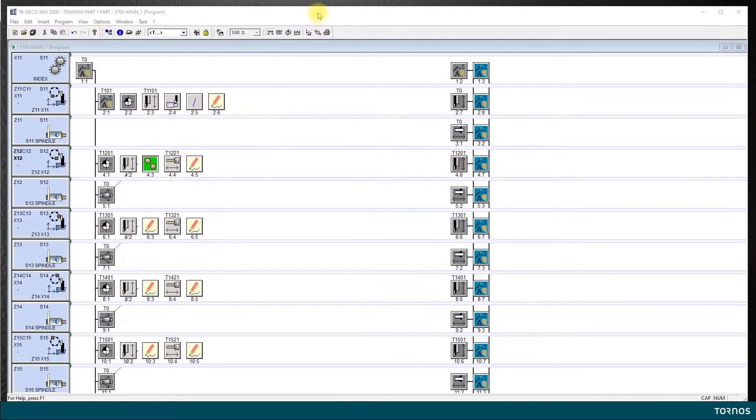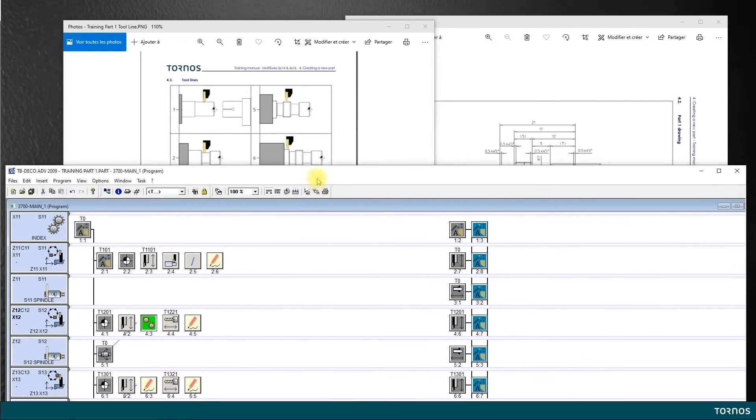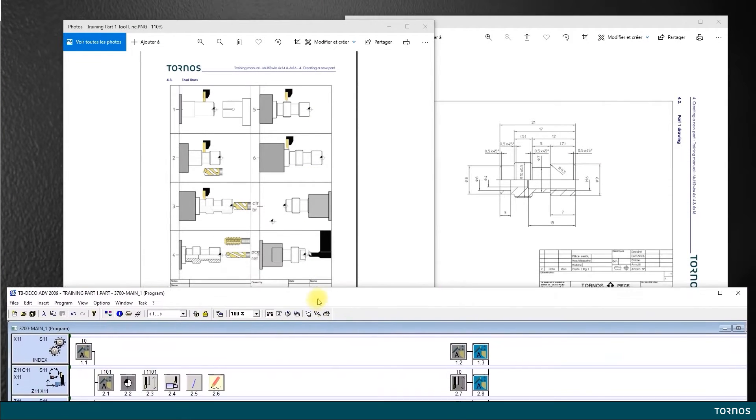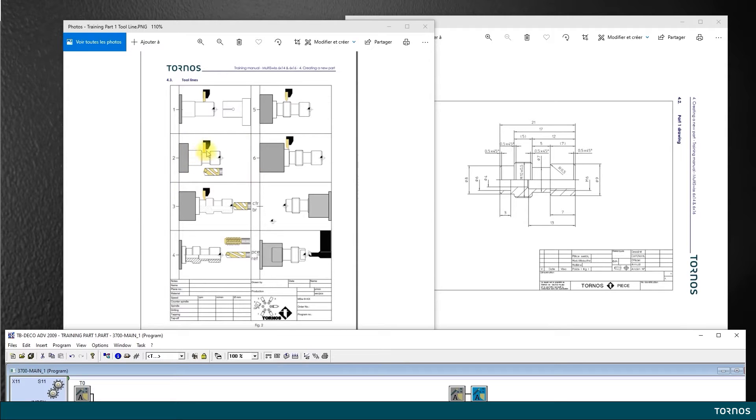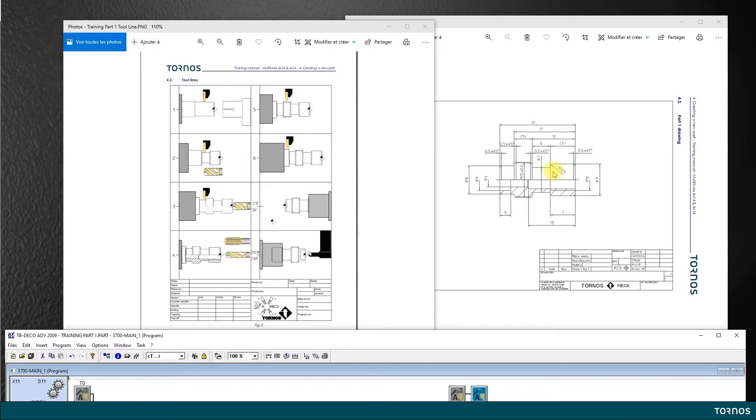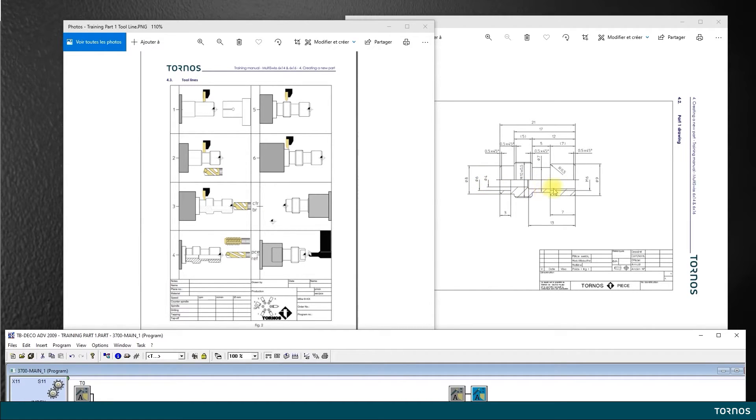In this video we will be programming our second operation. If I look in my process line here, a groove and center drill. It's going to be the groove diameter 7 and then the center drill for the next operations: drilling of diameter 4 and then drilling of diameter 5 for the M6 tap. Let's go back now to our programming of the second operation.